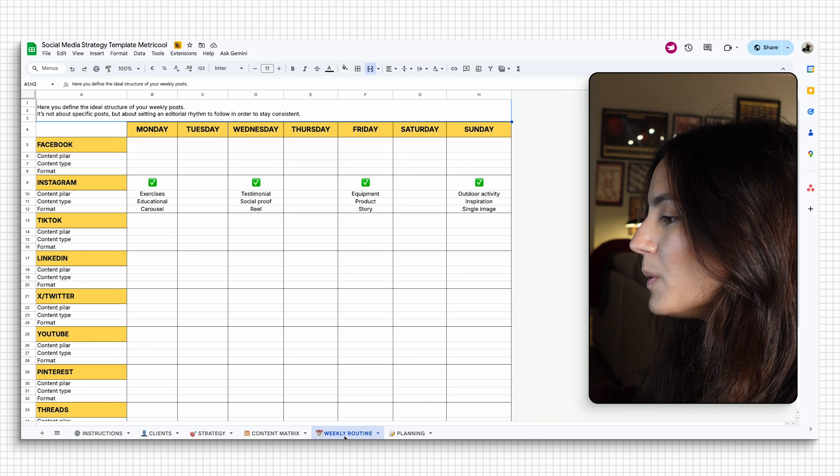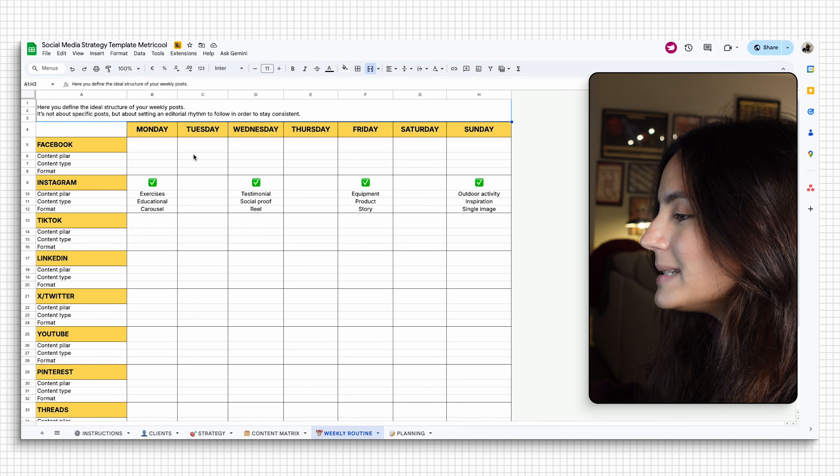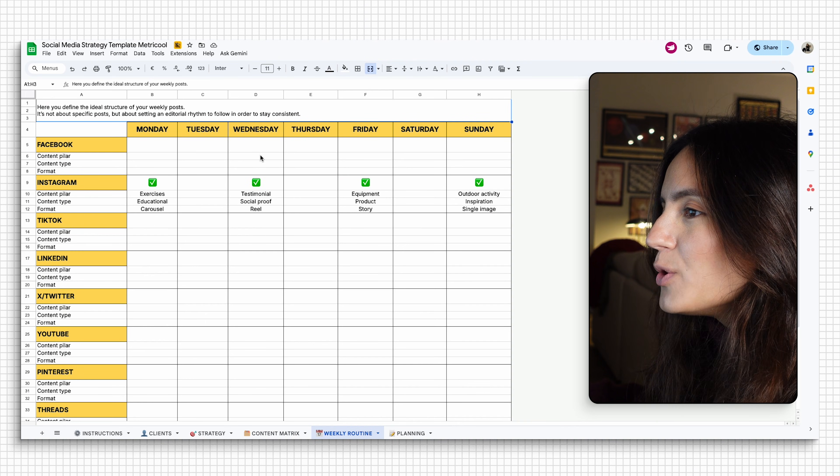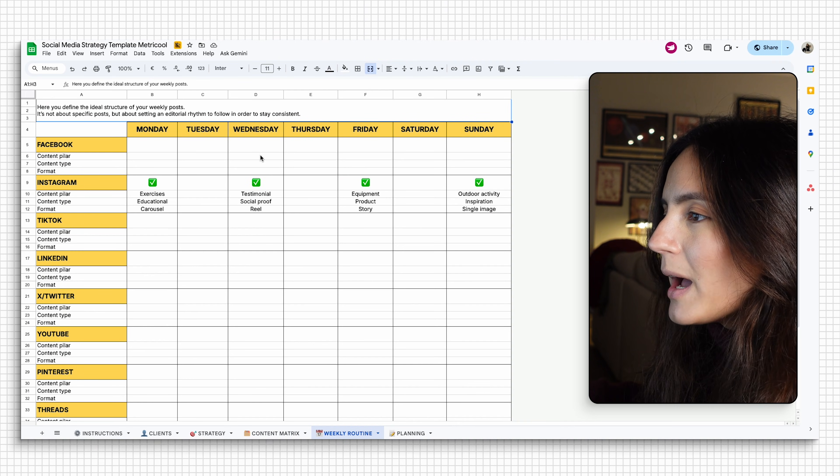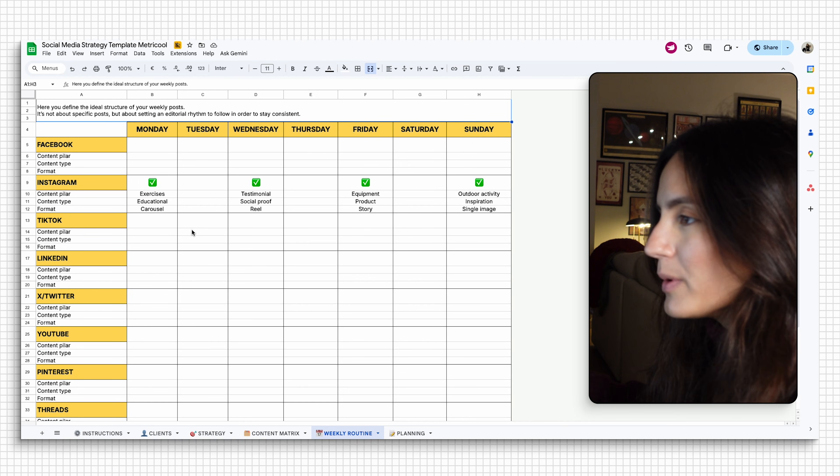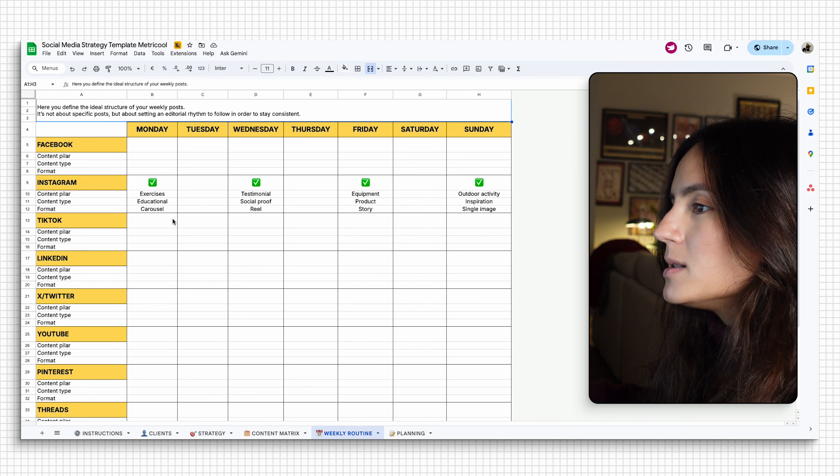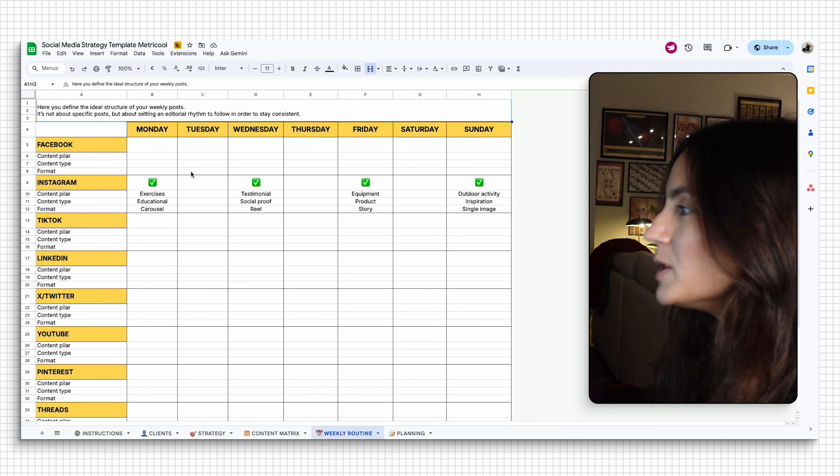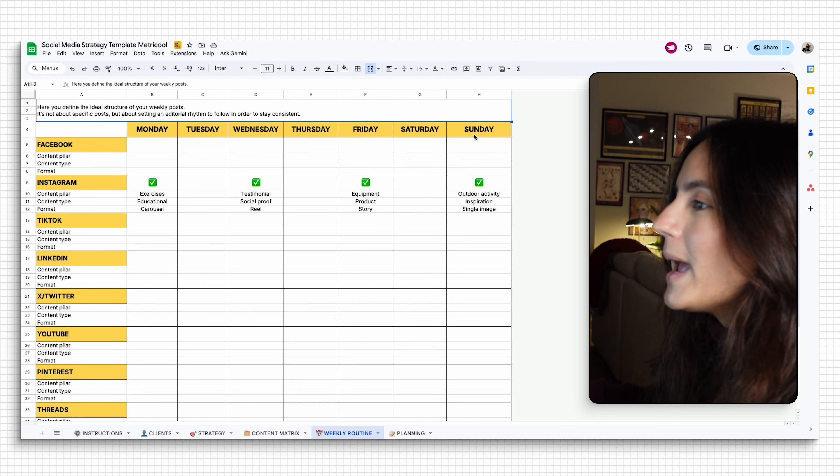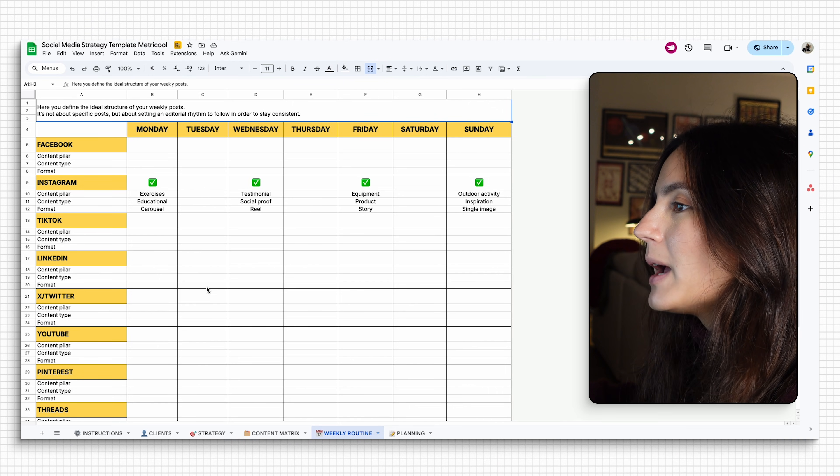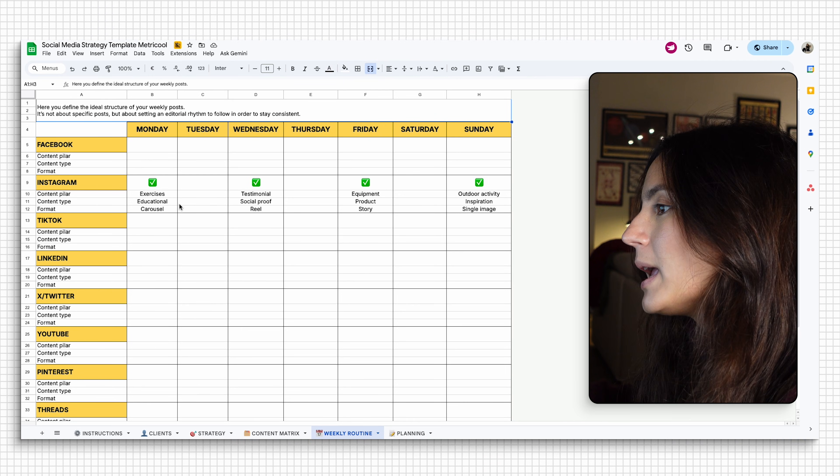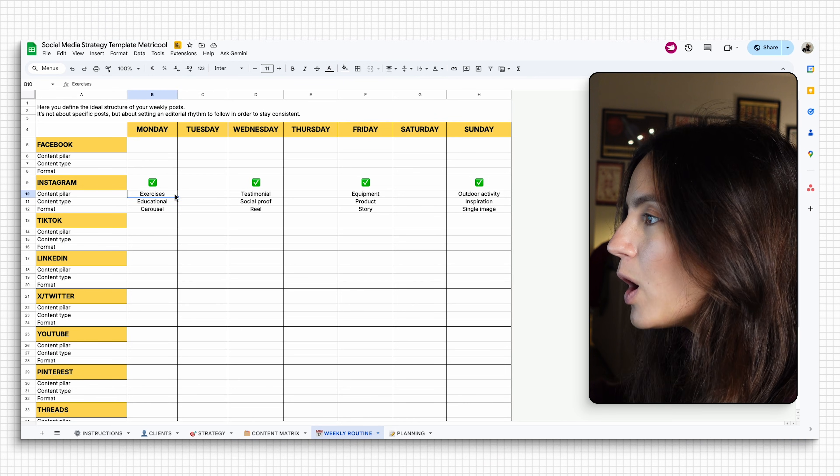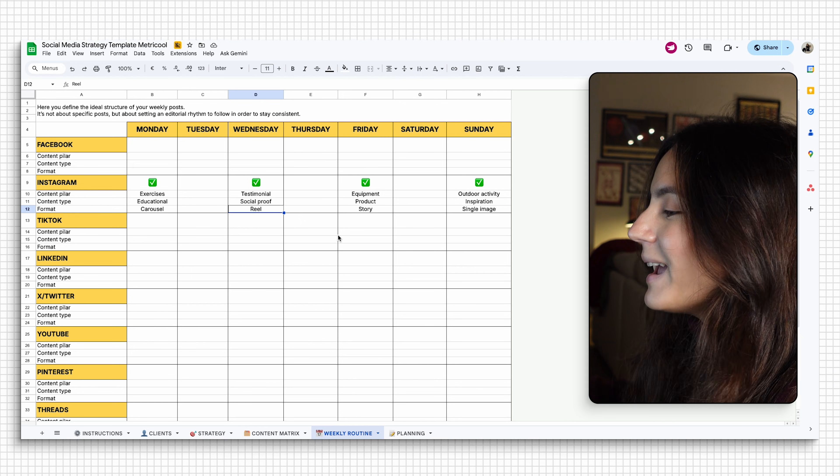And if you go into the weekly routine tab, this tab helps you balance your content so that your calendar stays well-rounded. That means, this is like the visual way of seeing if you need to post either an educational post on Monday or a reel on Wednesday and so on.